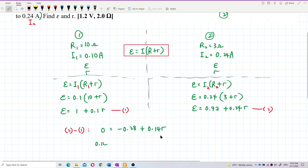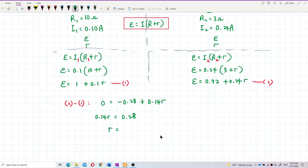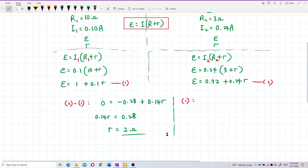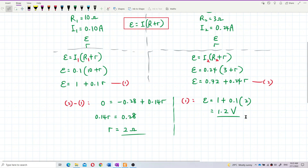Solving for internal resistance: 0.14r = 0.28, so r = 0.28 ÷ 0.14 = 2.0 ohm. Substituting back into equation 1 to find EMF: E = 1 + (0.1 × 2) = 1 + 0.2 = 1.2 volt.